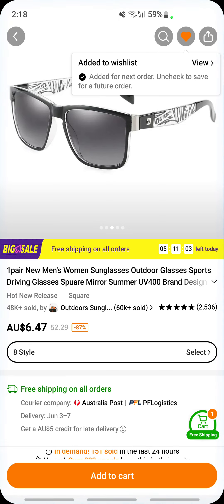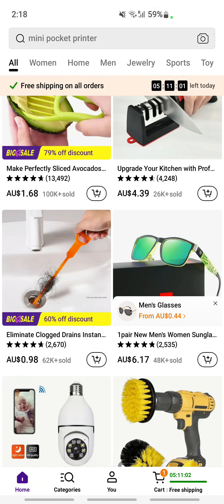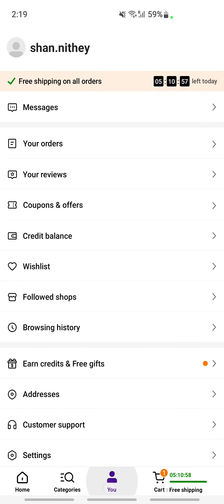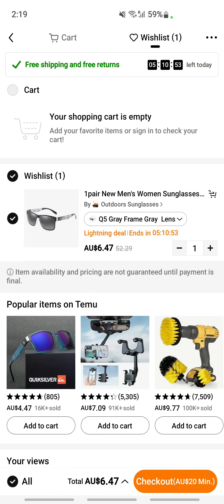If you want to see that, you can access your wishlist by clicking on the 'You' tab, then click on 'Wishlist' and you will be able to see your item there. That's pretty much it. I hope this video is helpful to you all. I'll see you in another video, thank you.